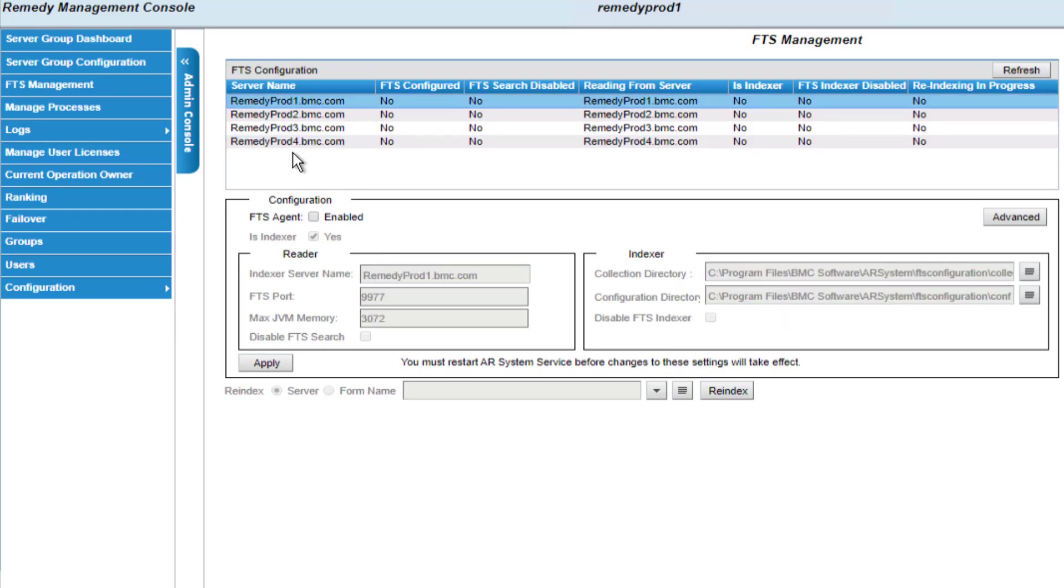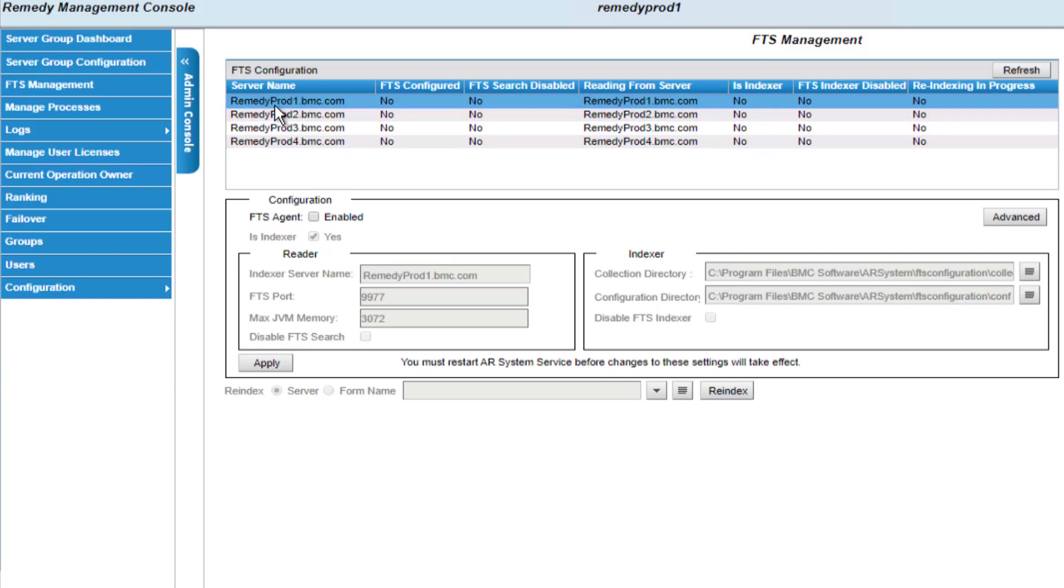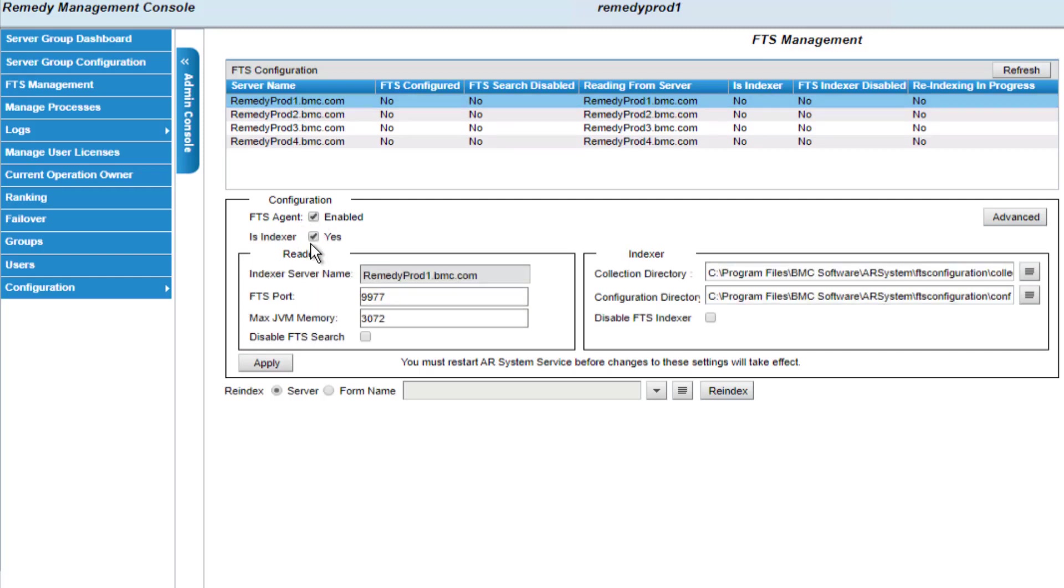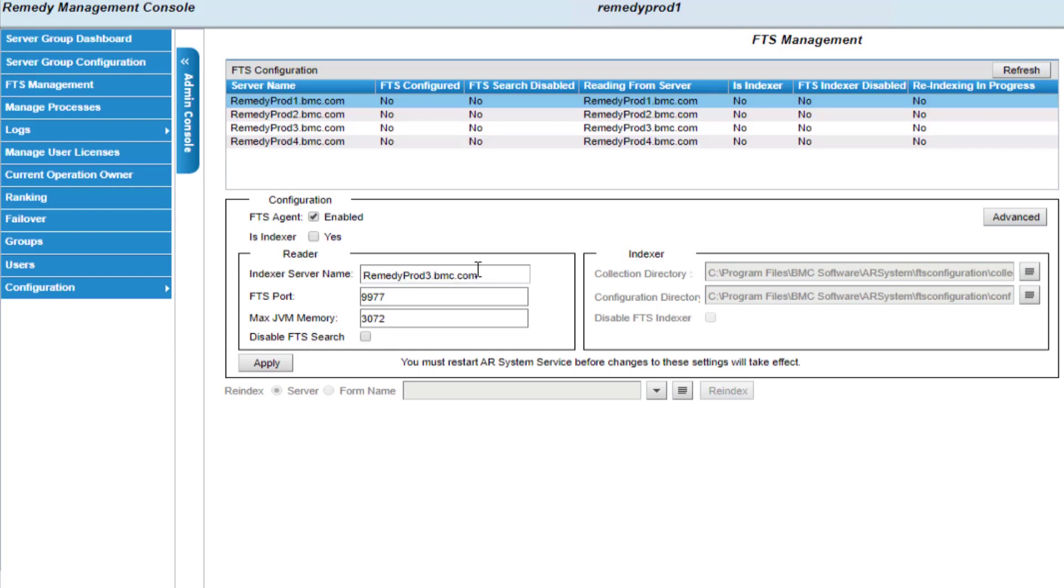The next step I need to do is to set up my searchers. So RemedyProd1 and RemedyProd2 are going to be my searchers. So I'll click on RemedyProd1, I'll enable it, and this will not be an indexer. So I'll uncheck this box. And per the default setting, I'm going to have both of these searcher servers point to the first indexer, which is RemedyProd3. So I'll set the indexer server name to RemedyProd3. And that's all I need to do. The rest of the parameters I'll leave as defaults and we'll click apply.